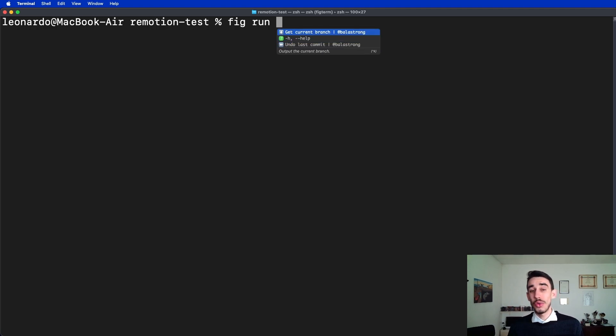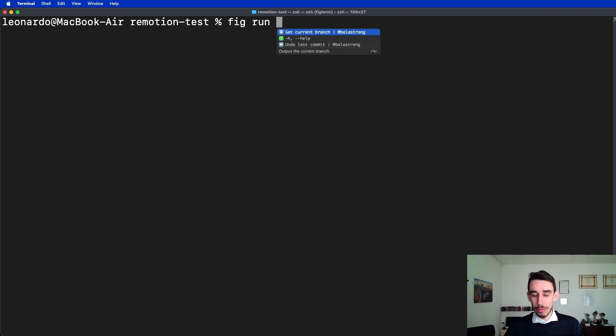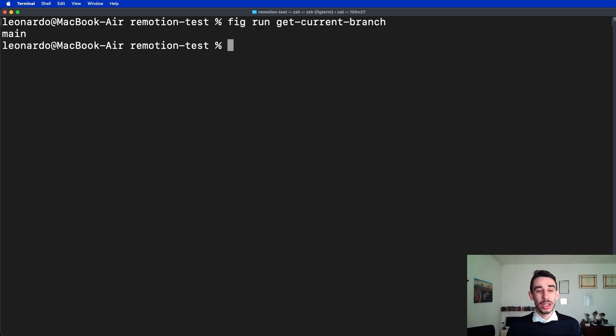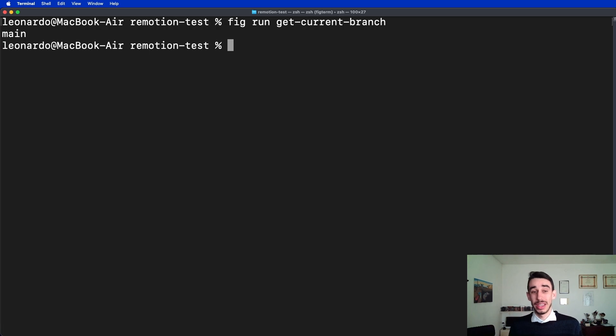For example, I don't remember how to get the current branch. I can just type fig run get current branch and it will run the command for me. I don't even need to remember what the command is.